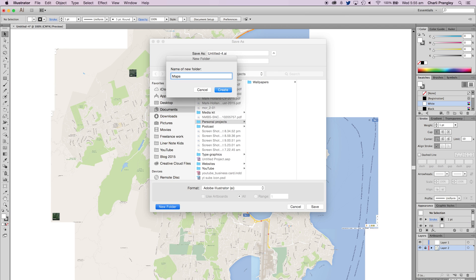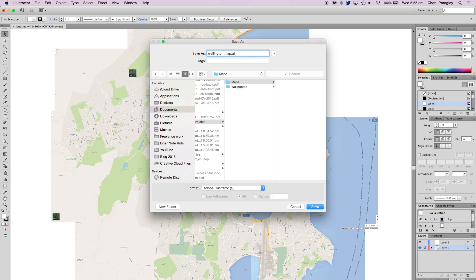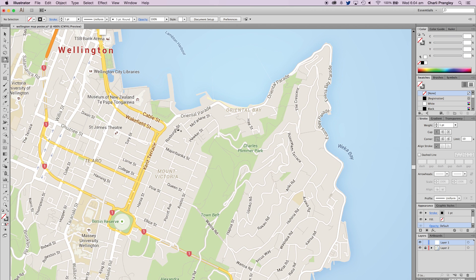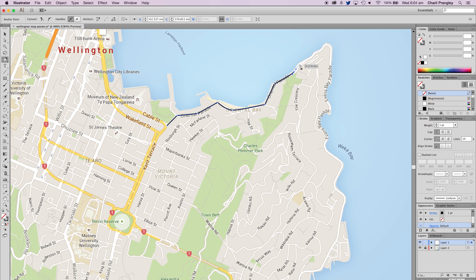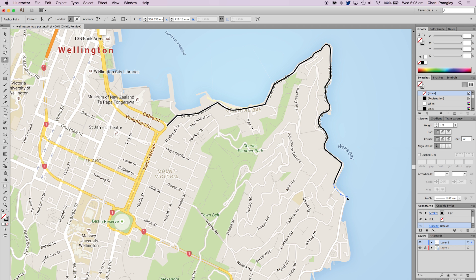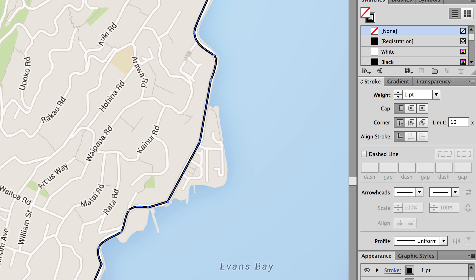Then lock the layer, save the file, and you are ready to start tracing. Select the pen tool and use a one point black stroke with no fill. Then just start drawing over the streets — basically you want to make a point wherever the street has a curve or a turn. Don't worry about being perfect, just follow the basic shape of the street. It's going to look best if you turn on rounded caps and corners of your stroke, which is this option here.